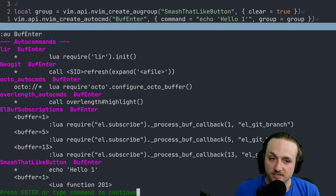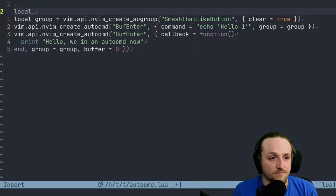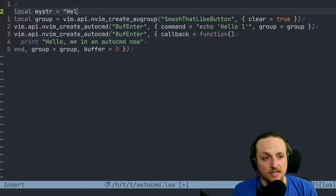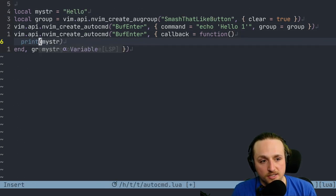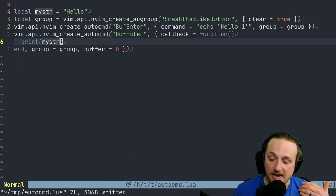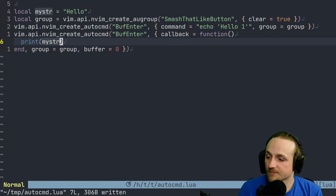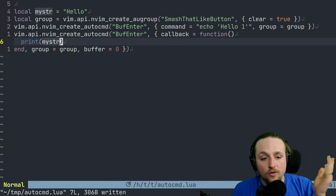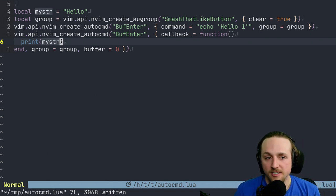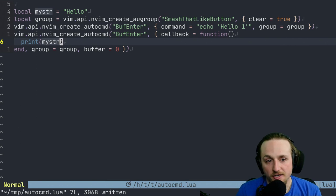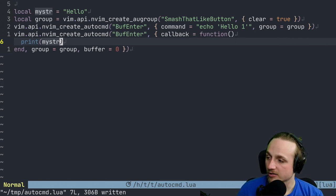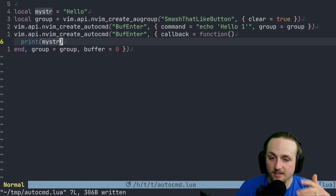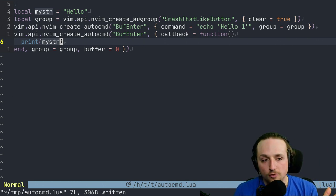You can even do something just like, of course, local mystr = 'hello', right? And then instead of doing this, we could say print(mystr), and then it will do this. It can capture everything just like a normal Lua function could do. That's what you can do now with auto commands very easily and very simply. You can start expanding this to rewrite other auto commands that you have, or to more easily create auto commands out of local functions or different kinds of state, all of those kinds of goodies.